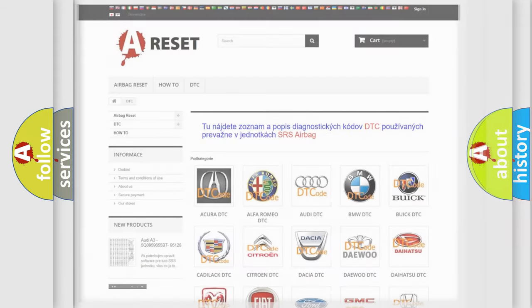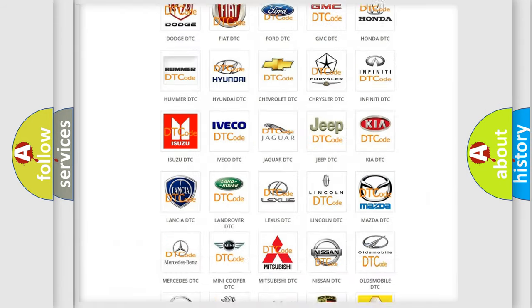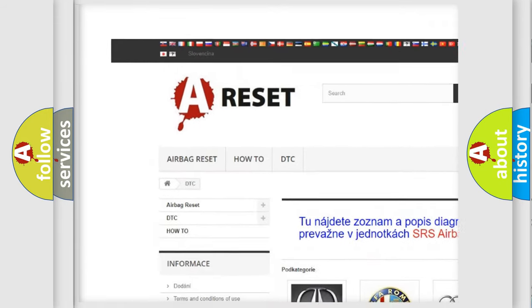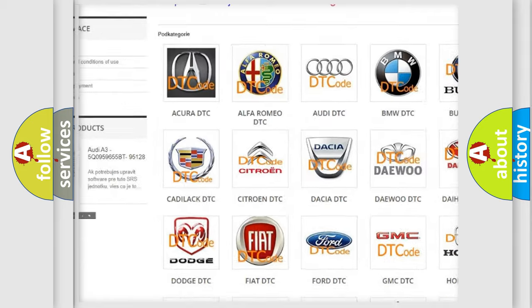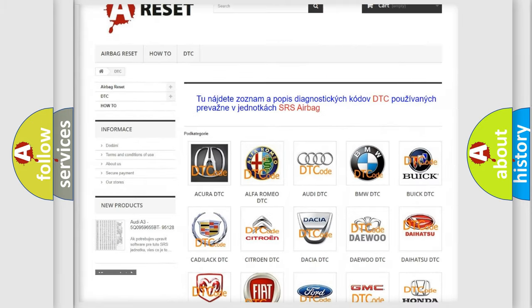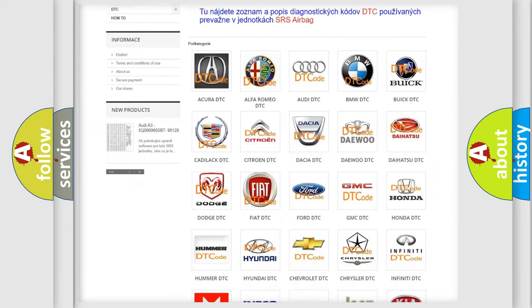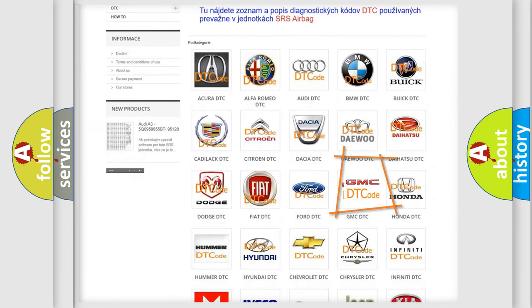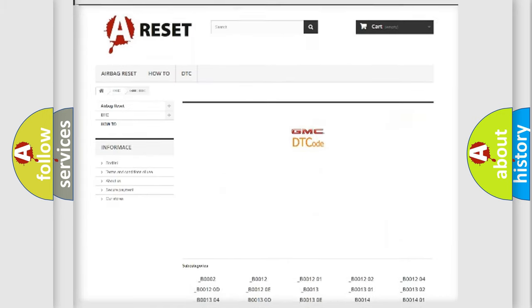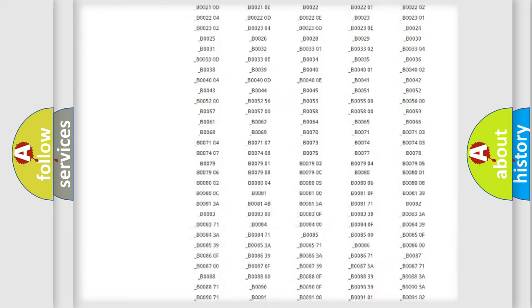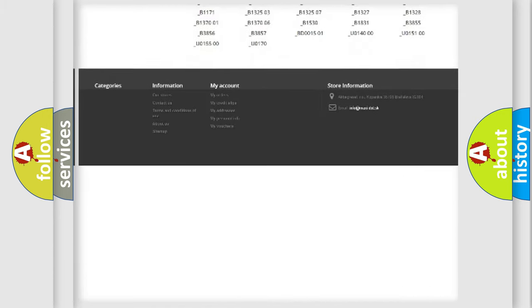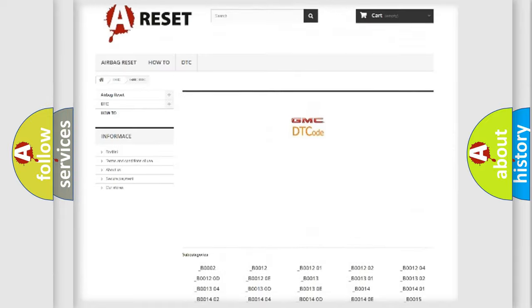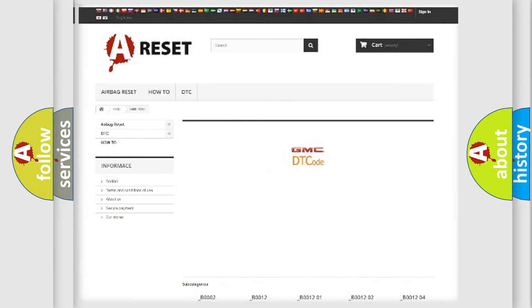Our website airbagreset.sk produces useful videos for you. You do not have to go through the OBD2 protocol anymore to know how to troubleshoot any car breakdown. You will find all the diagnostic codes that can be diagnosed in GMC vehicles, and also many other useful things.